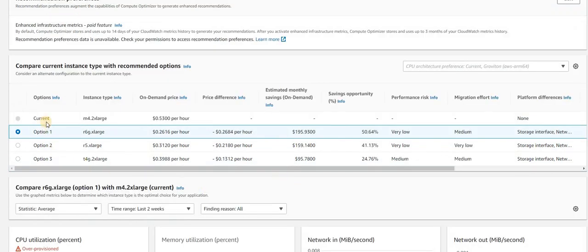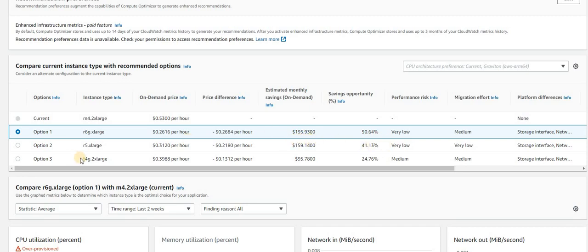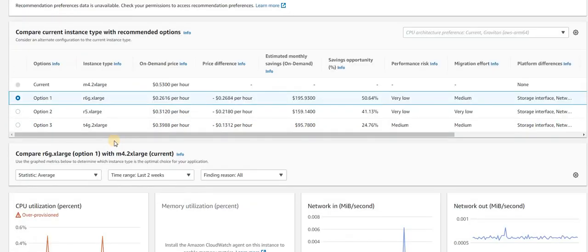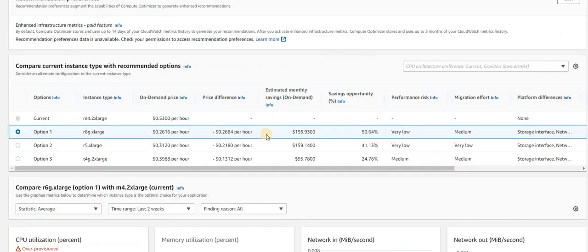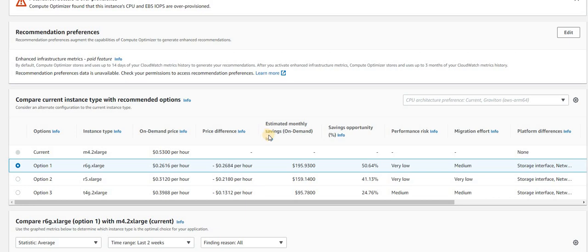You can see the options. The current instance is M4 2XL large. If we go to option one, we'll probably save 50% which is $195. If we go option two like R4 XL large, we save 41% and it will be $195. If we go option three T4G 2XL large, we are saving approximately $95. So this is one of the things which we can see out here.